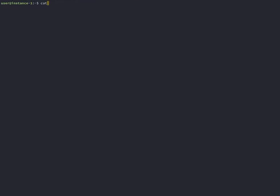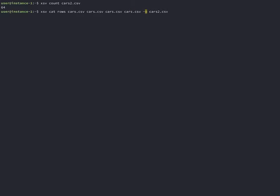XSV has a cat command. Cat is like concatenate. If you want to stack data on top of each other, use cat with the rows option. This works a lot like pandas concatenate and like R's rbind.